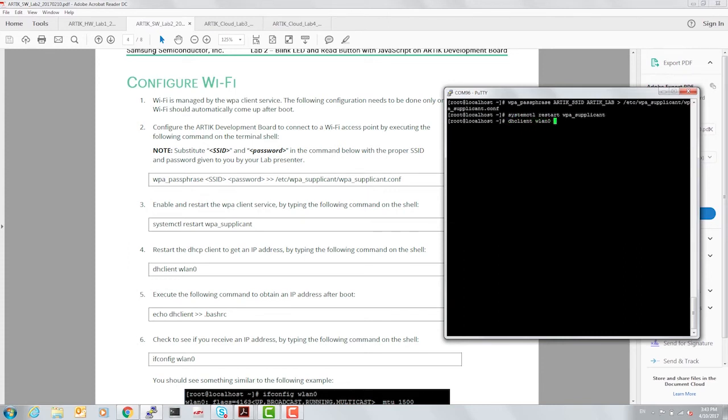The last step is to get an IP address, so I'm killing any old process that was running on this board and starting a new one.